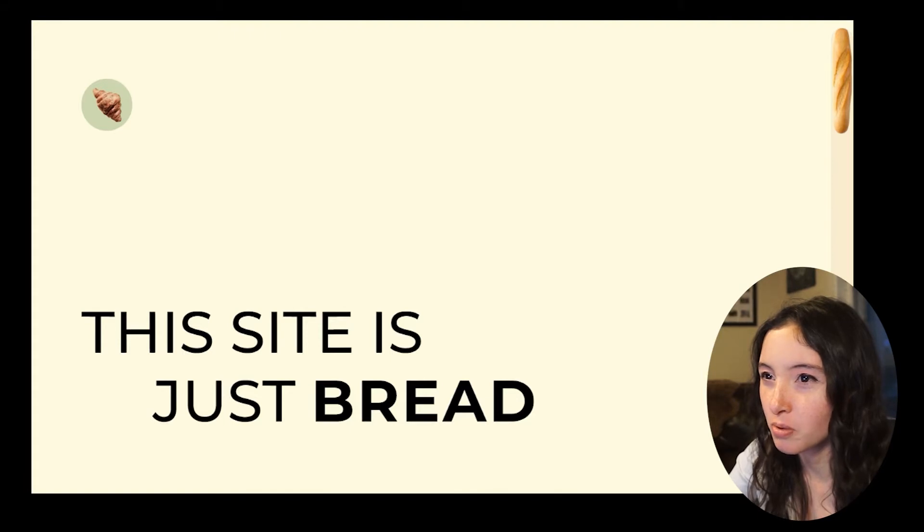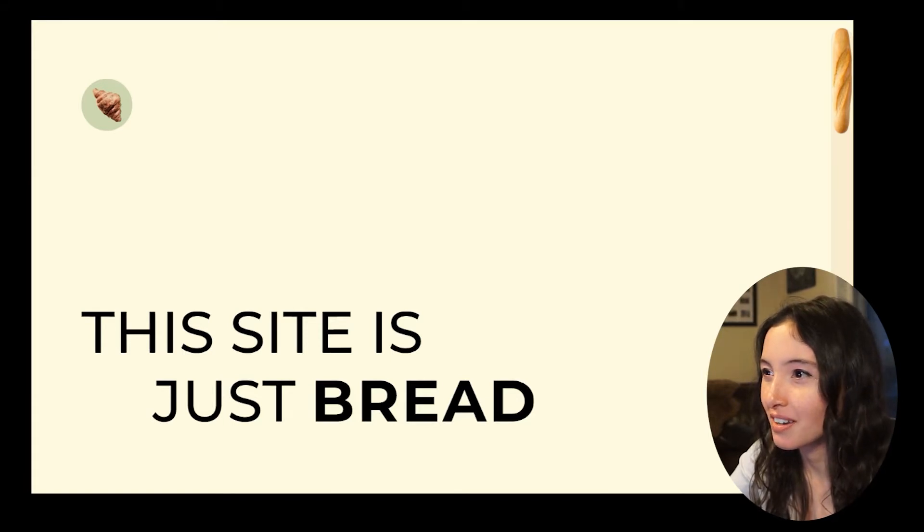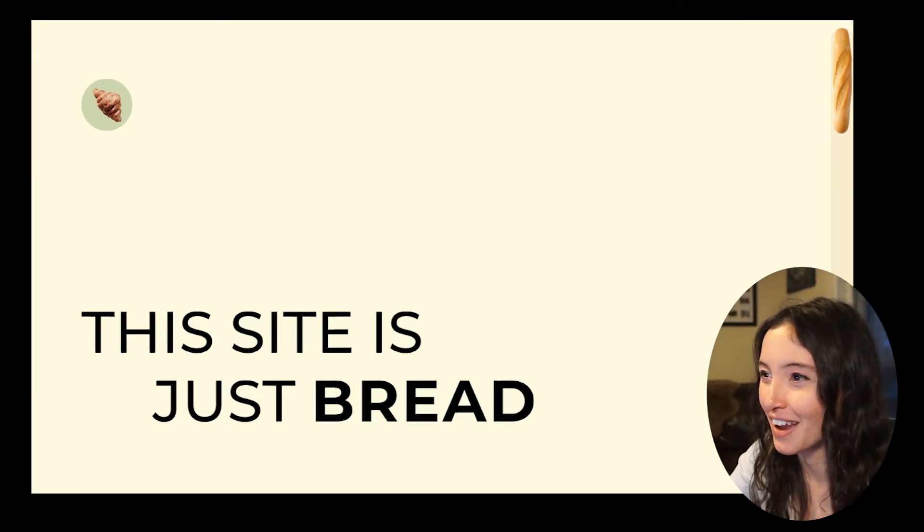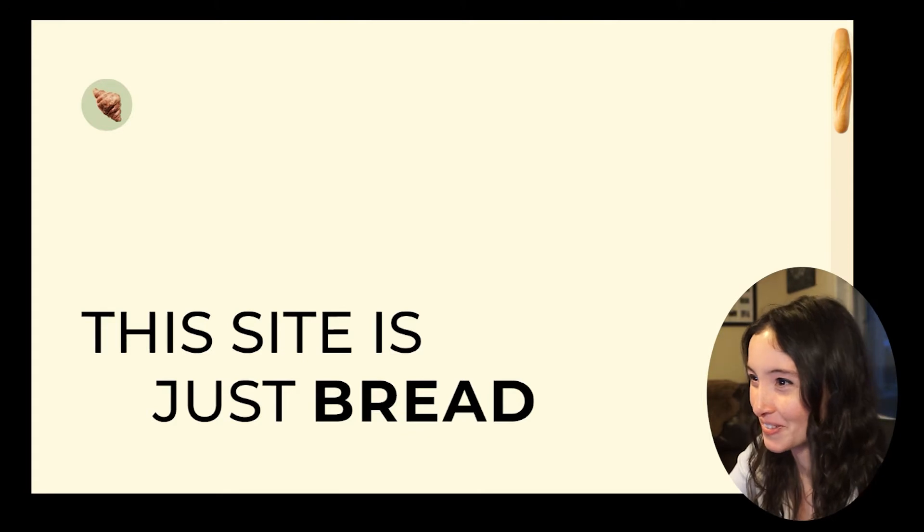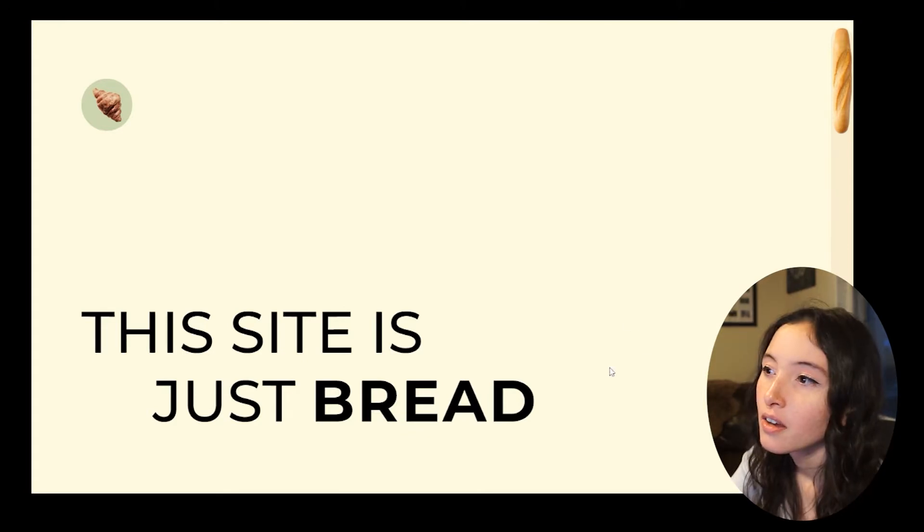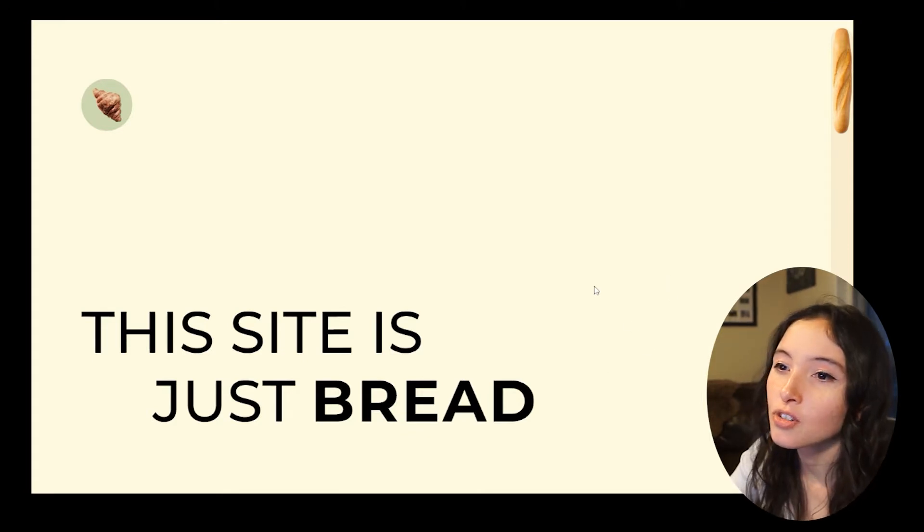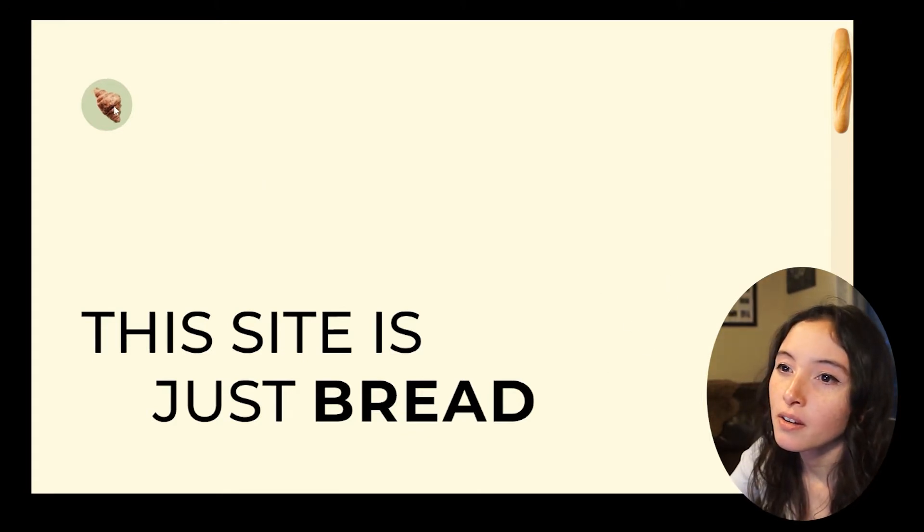Just bread. Oh wait, I made a cute little action interaction right before this video. Let me publish it. Okay, this site is just bread.